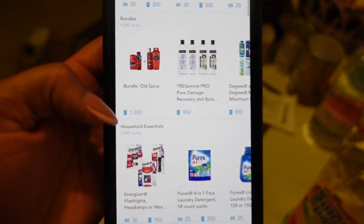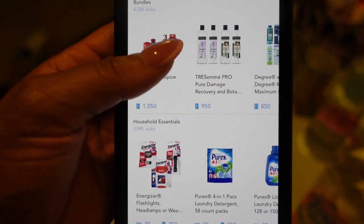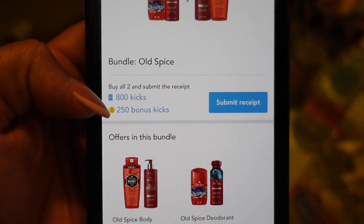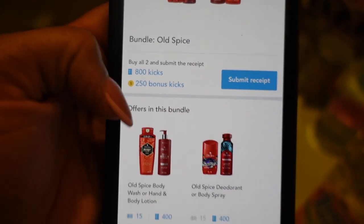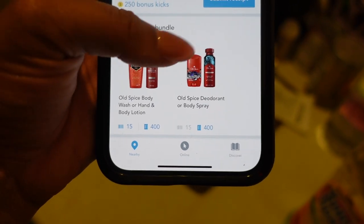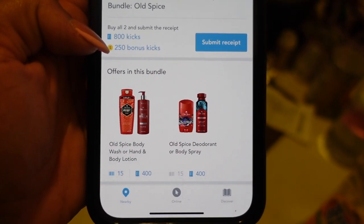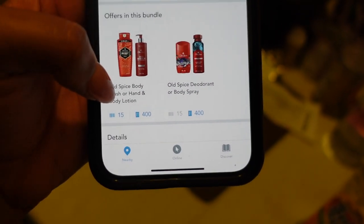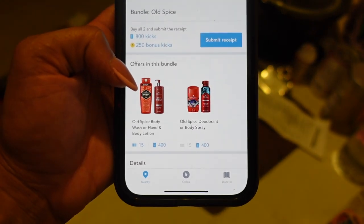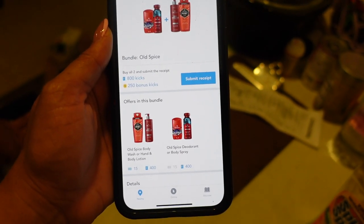Let's talk about bundles because this is something people get confused about. Here's an Old Spice example — it's 1050 kicks. The bundle bonus is 250 bonus kicks because the individual values are 400 and 400. If you buy them separately you only get 400 each, but buying together gives you the bonus. So you add your 800 plus the 250 bonus kicks to get 1050. The scan kicks — an extra 30 — are not included in the bundle, so together this would be 1080 kicks. Multiply that by 0.004 or 0.4 — that is how you figure out bundles.